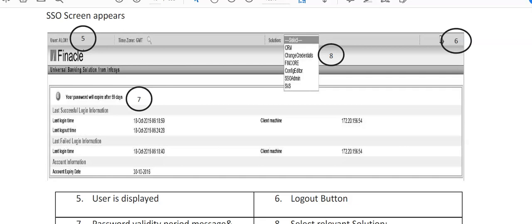We can log into various solutions through single sign-on operations. We call it SSO Admin. Generally what happens is when the Finacle system is developed, this is either created by the people of Infosys.